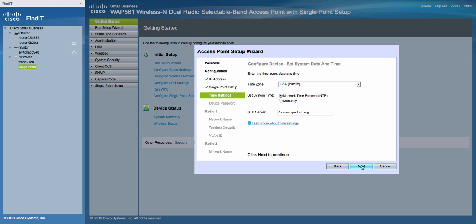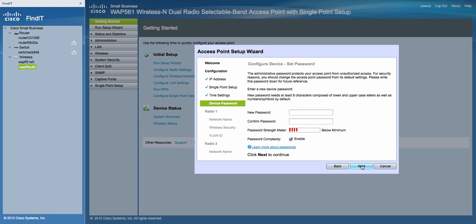For Time Zone, just keep the default. For the administration password, type in the access point password and confirm the password again.